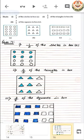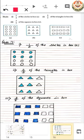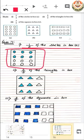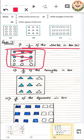Question number 4 says we have to shade according to the given situation. In the first part, we have to shade half of the circles in the box. We have 3 into 4, that means 12 circles, and we have to shade half of 12. Half of 12 is 6, so we shade 6 circles.